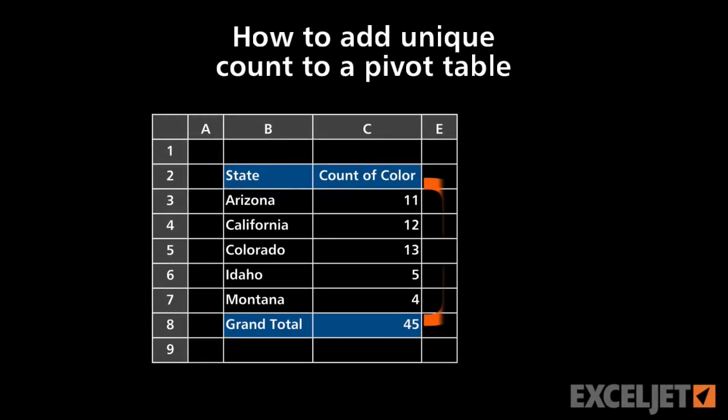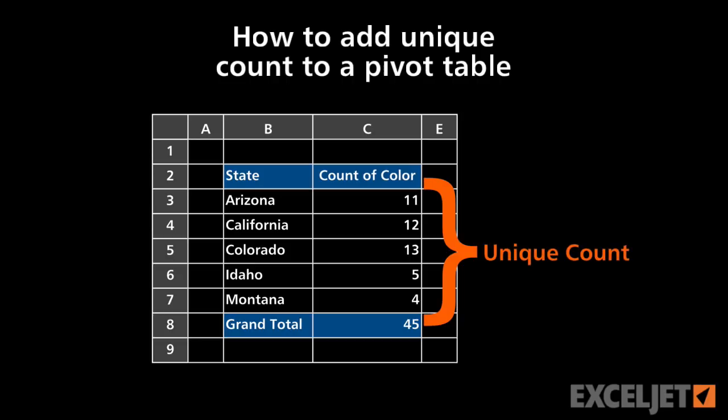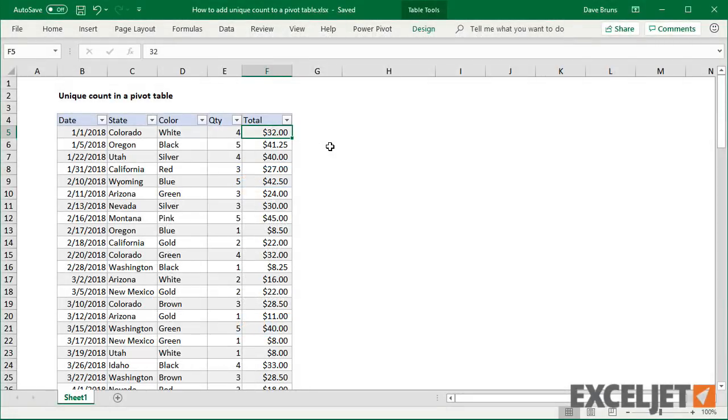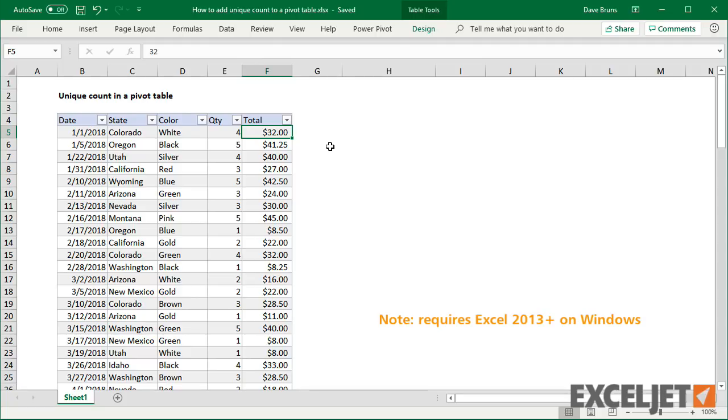In this video, we'll look at how to get a unique count in a pivot table. Pivot tables are excellent tools for counting and summing data, but you might struggle to get a unique or distinct count because this feature is hidden in a normal pivot table.